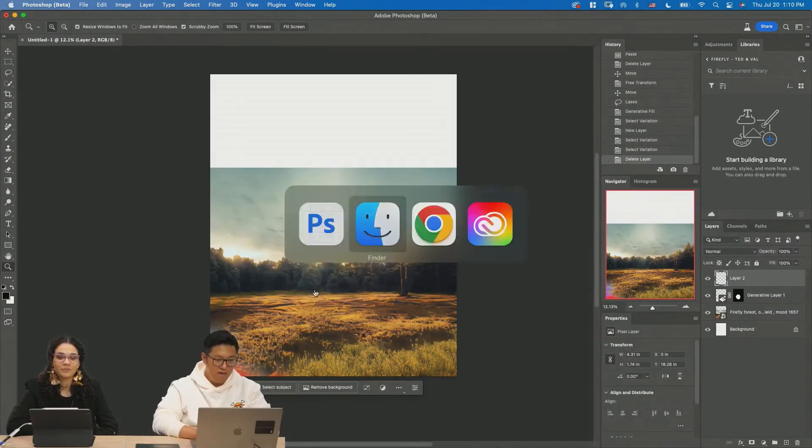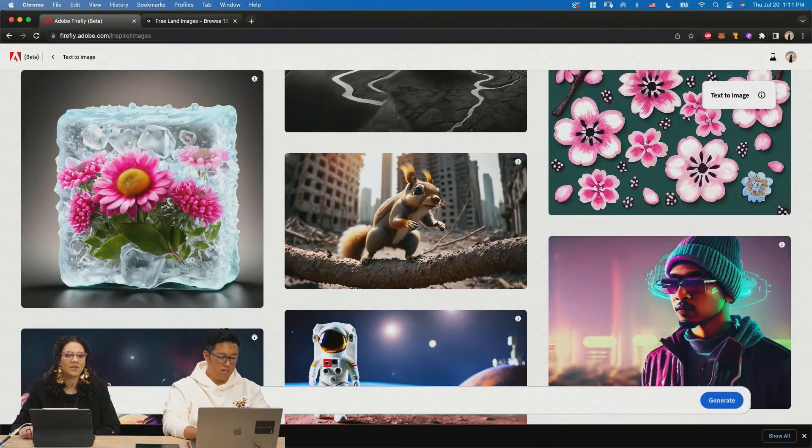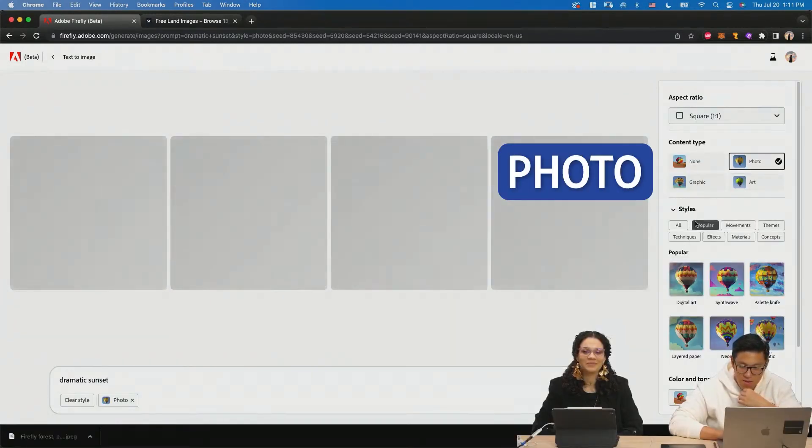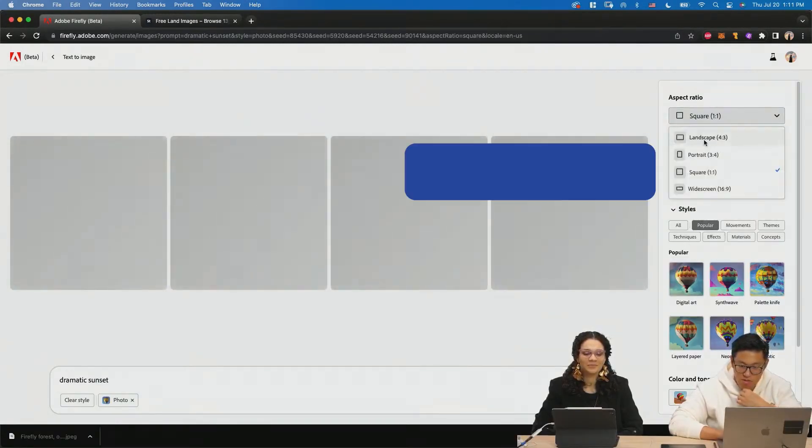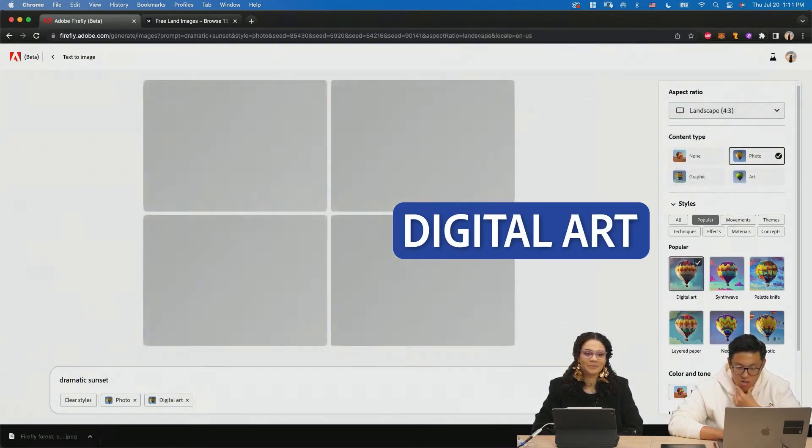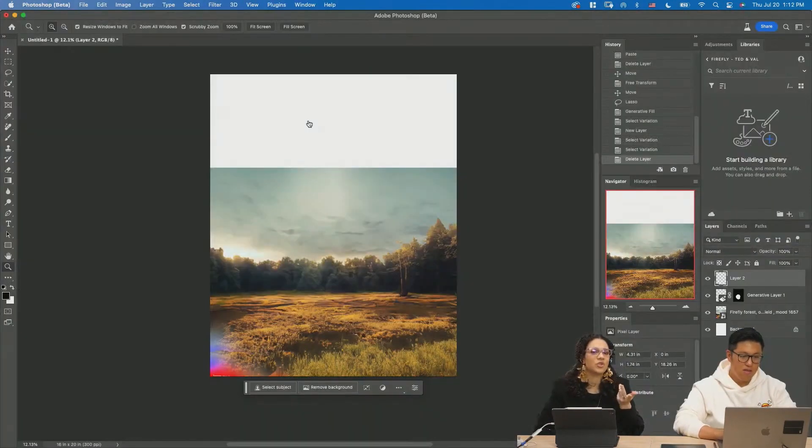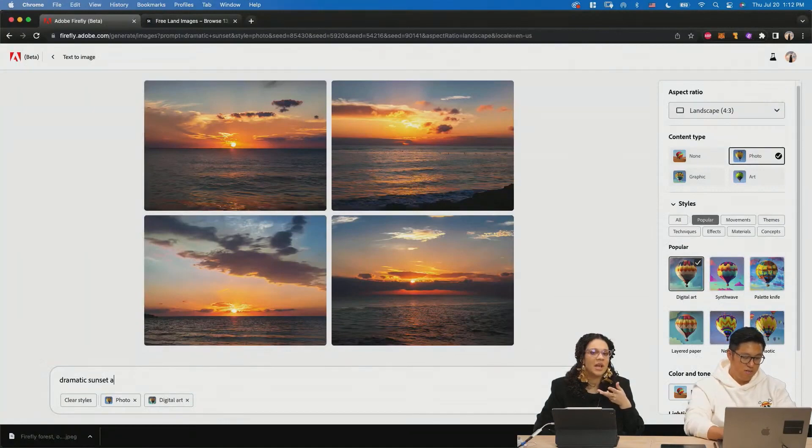Now we need a sky. Dramatic sunset. Let's see. Photo. Well, we'll do landscape. Maybe digital art too. We should do like forest.